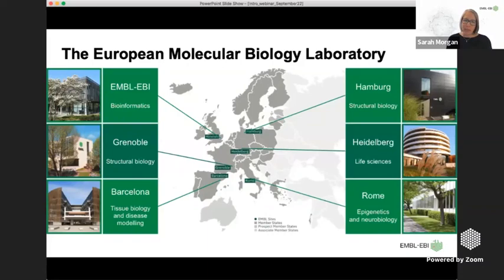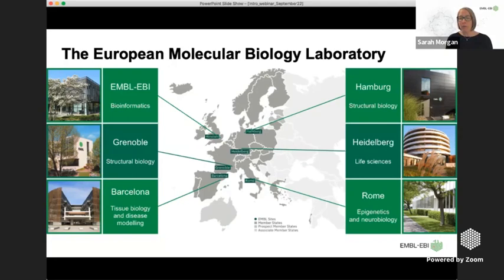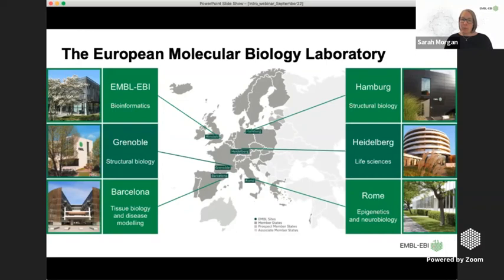The focus in Heidelberg is very much on basic life sciences and molecular research, with core facilities such as GeneCore and imaging. There's another site in Hamburg focused on structural biology, and another structural biology site in Grenoble. We also have sites in Barcelona and Rome focused on tissue biology, epigenetics, and neurobiology. What sets EMBL-EBI apart is that we are a dry research site — entirely computational — with no laboratory facilities on site.